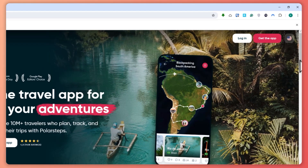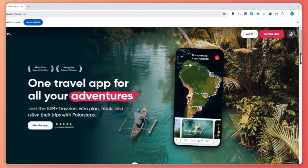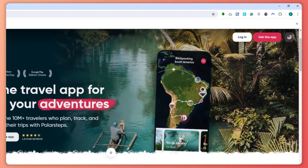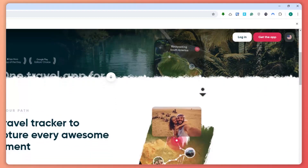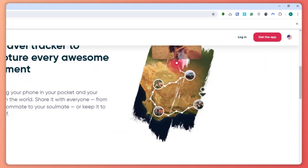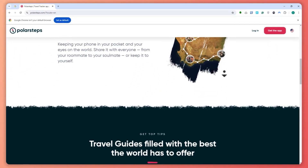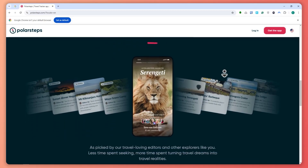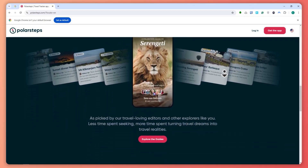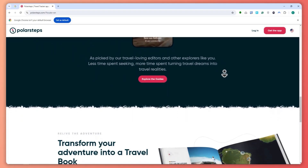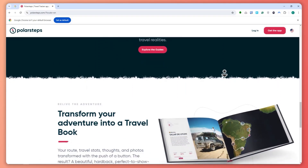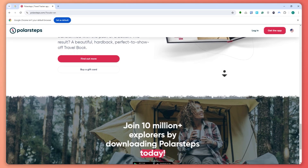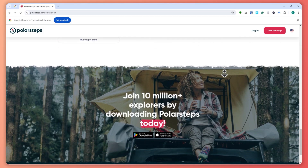If you don't know what Polar Steps is, it's a travel app that tracks your trips using GPS to create a visual map of your journey. It allows users to add photos and notes to create a travel diary which can be shared with friends and family. The app works offline and syncs later, making it convenient for travelers to document their adventures.